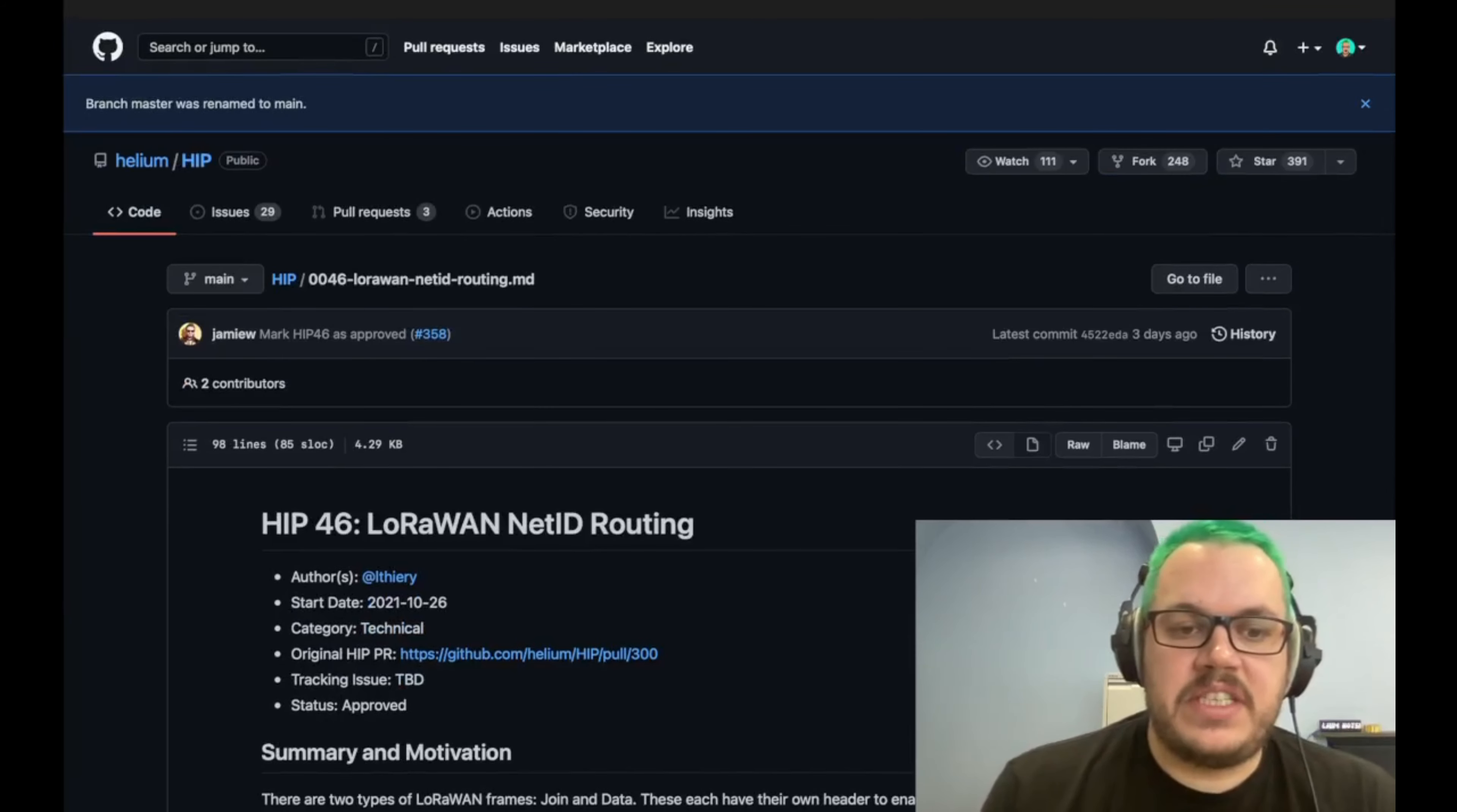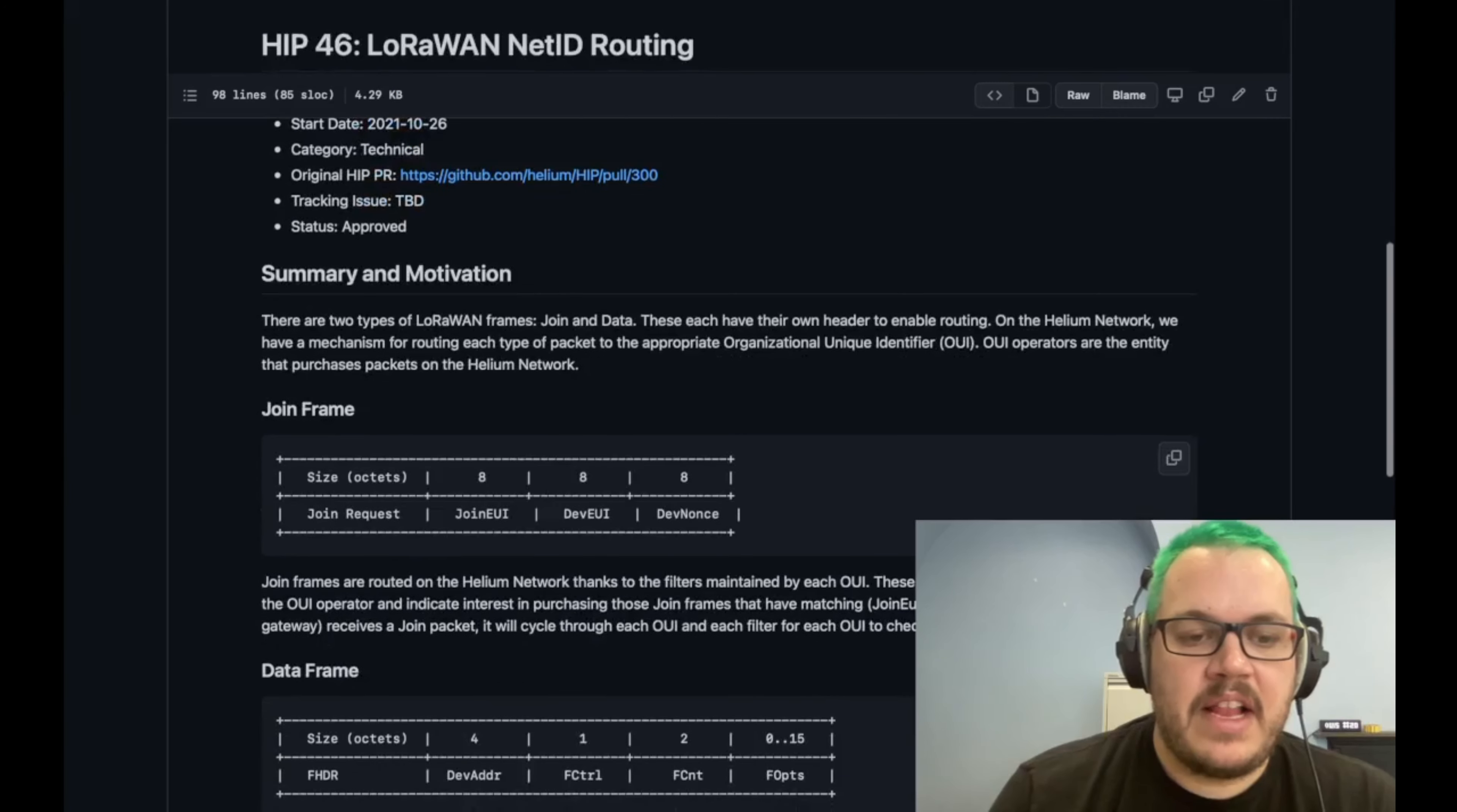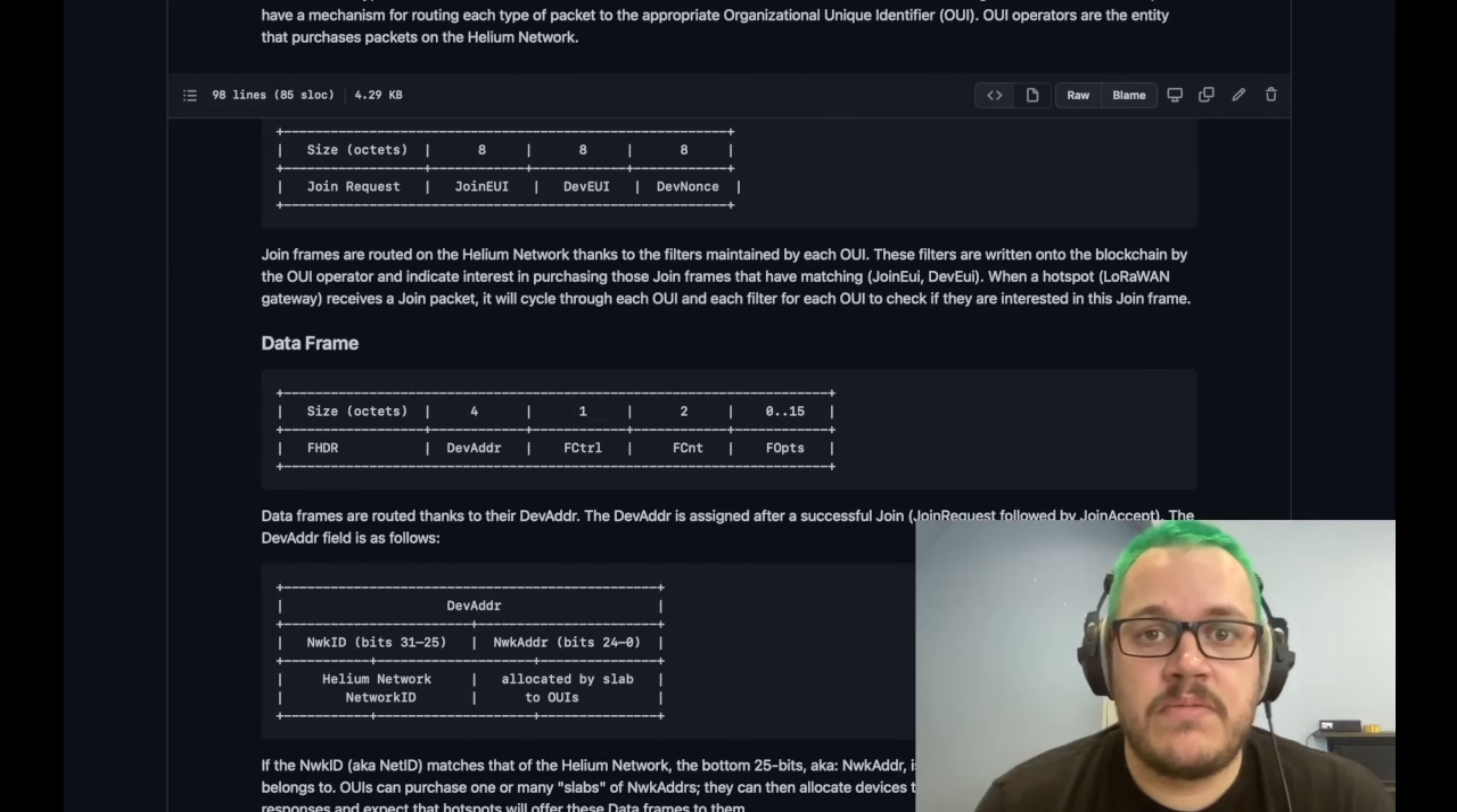And the next one is HIP46, LoRaWAN net ID routing. So currently in the system, there is only one net ID and it's Helium. And this allows other networks to create their own net ID to route their own traffic. So at the moment, if a non-Helium network ID come through, it would be dropped. So this just allows roaming partners to roam on Helium in a better way and manage their traffic. So great news, great HIP, nothing to worry about. And it's great to see that roaming and data use is going to increase soon.